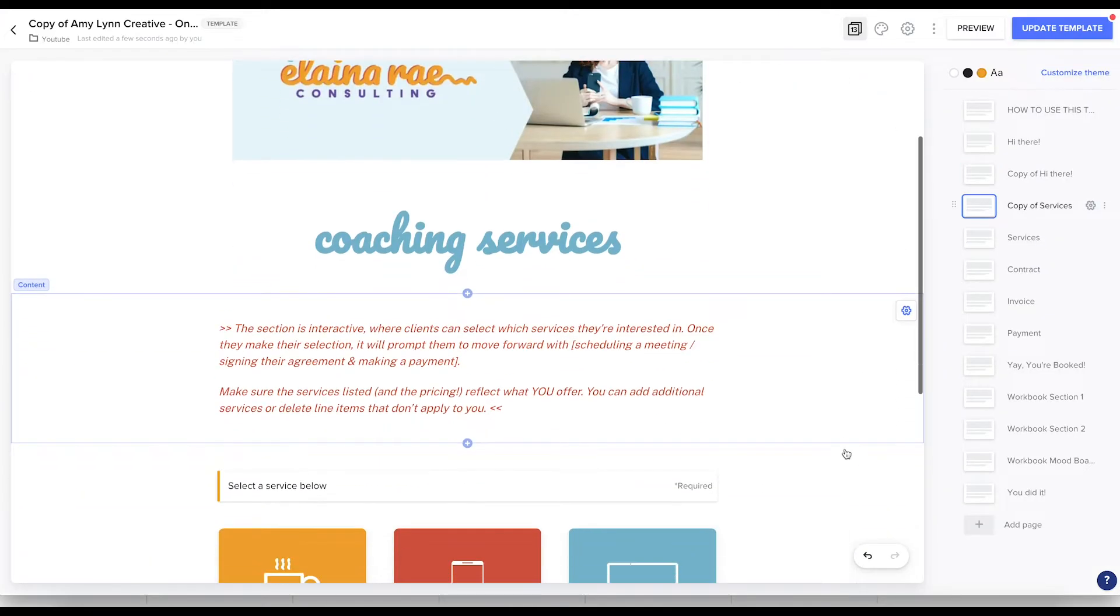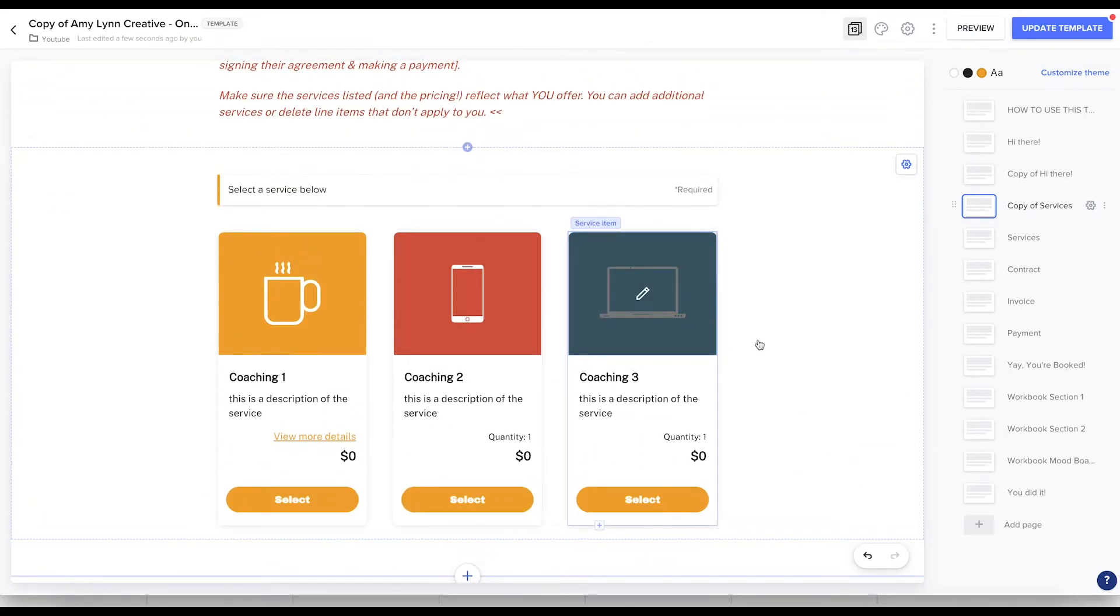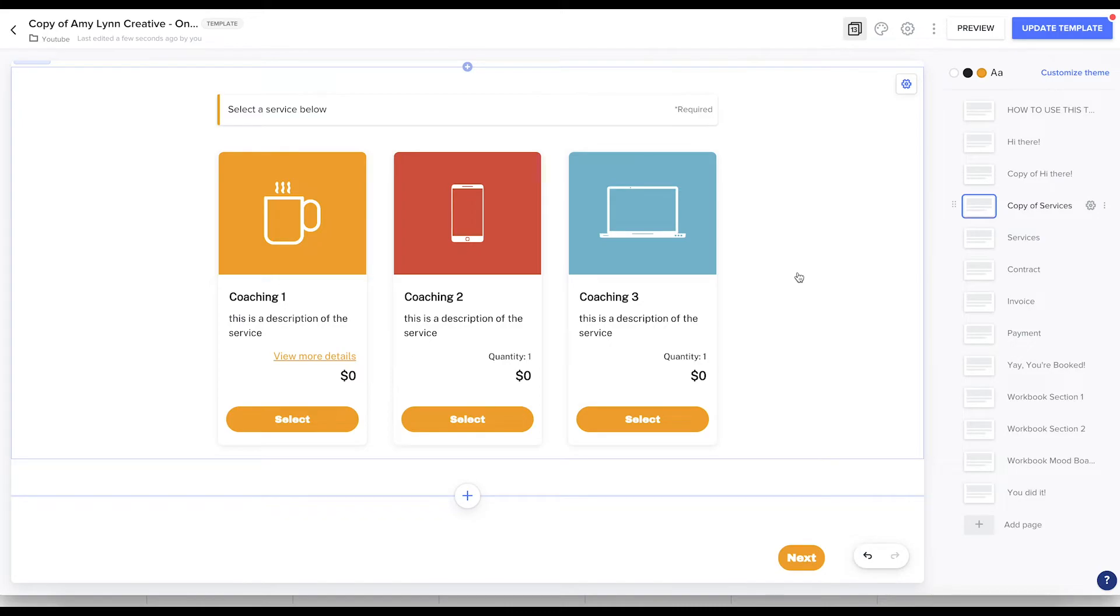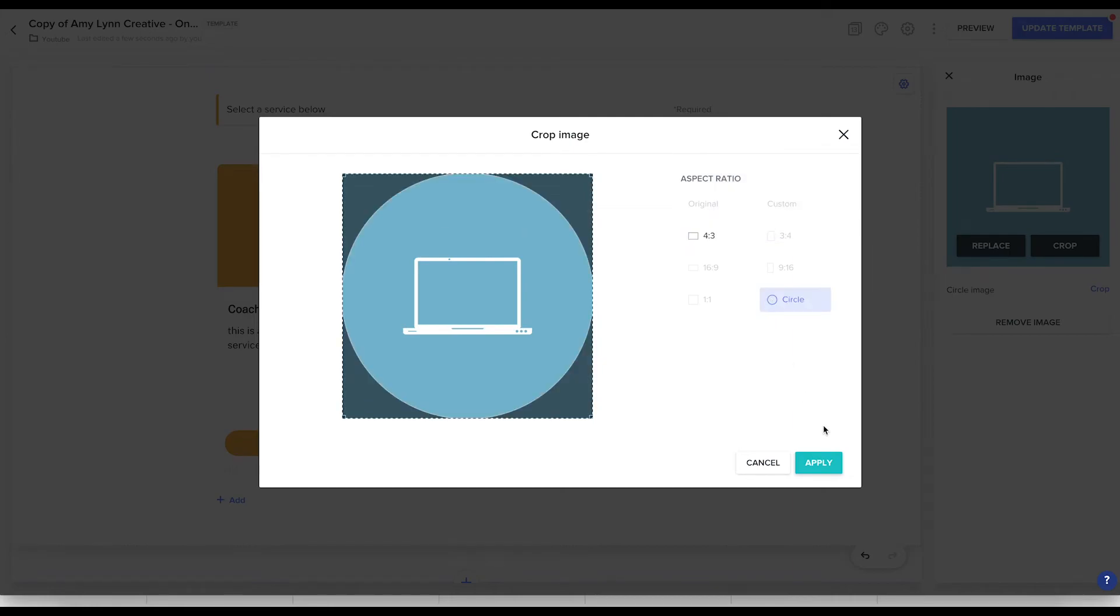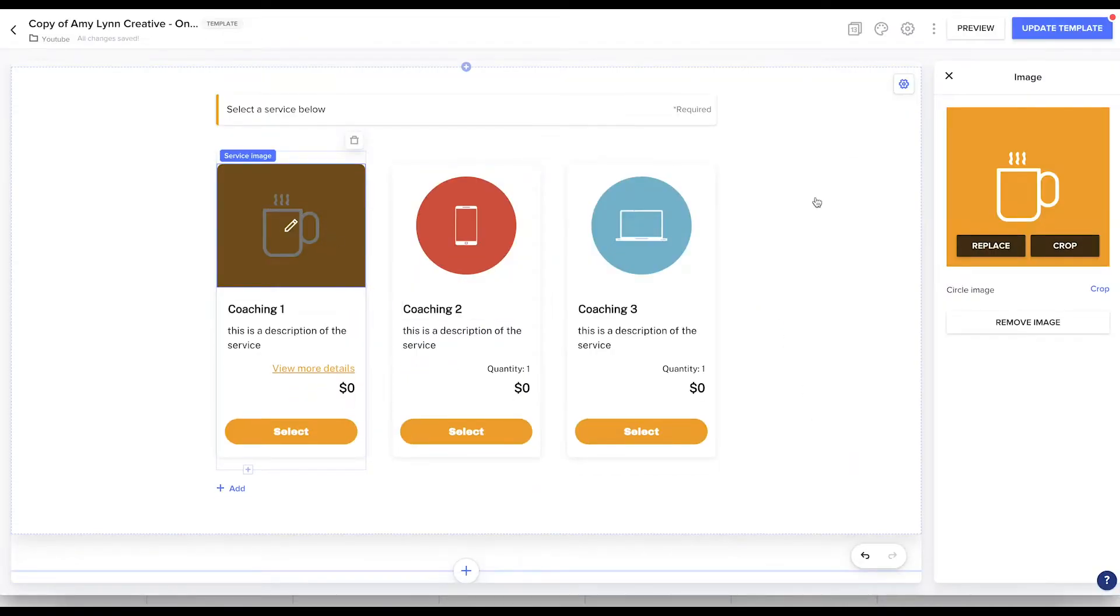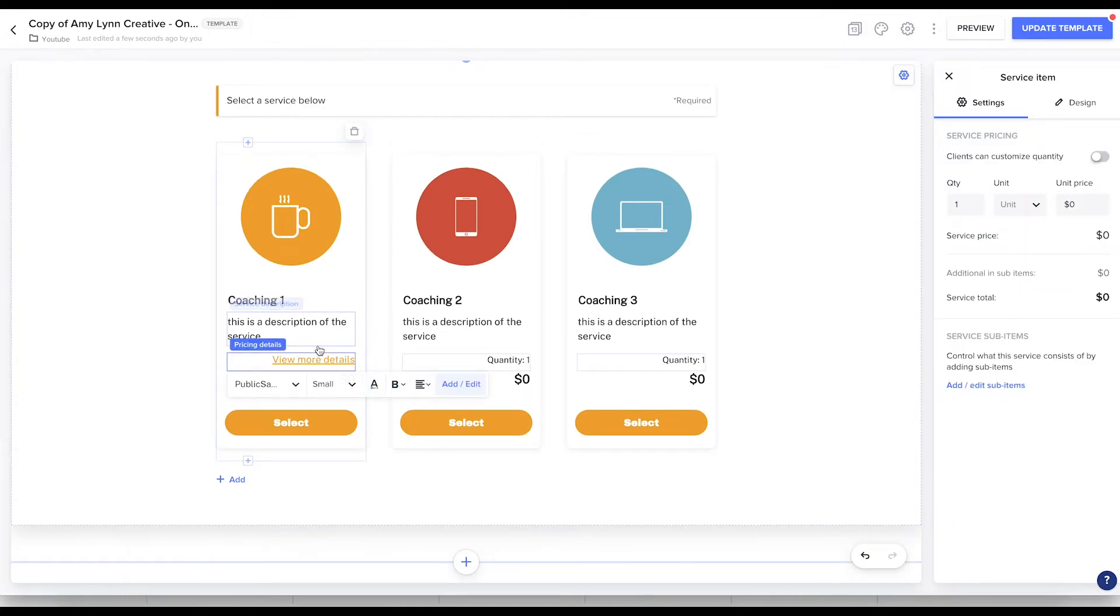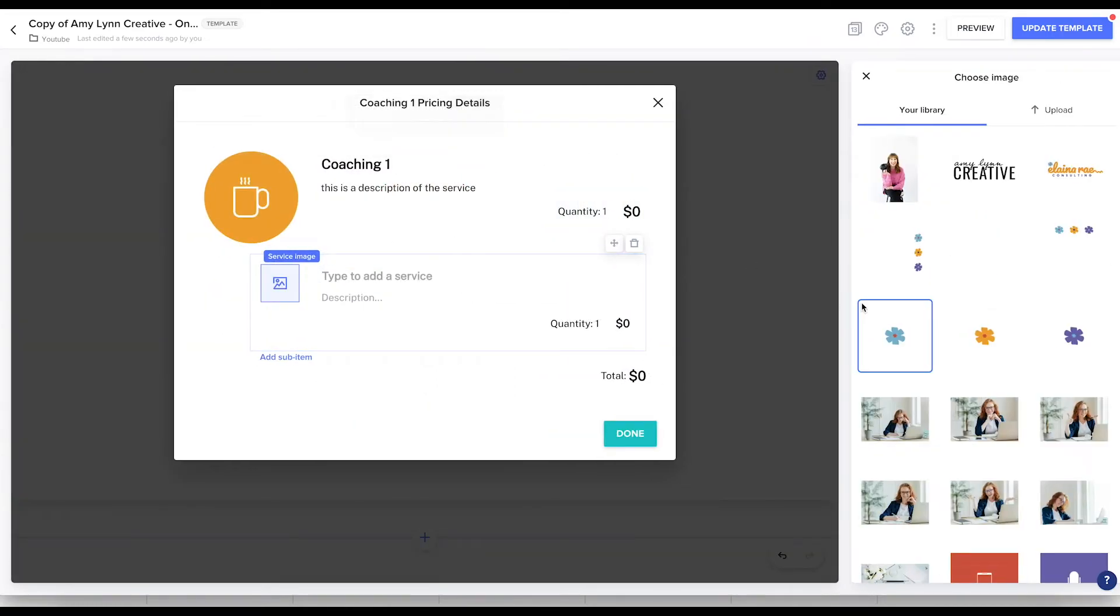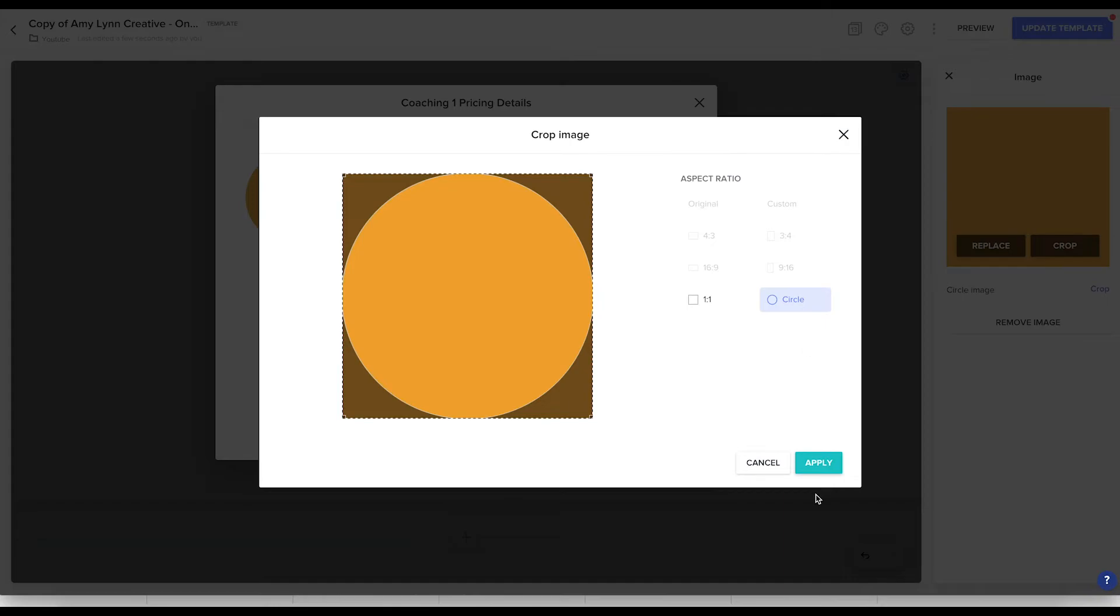All right. Now let's go to our services tab because I want to show you, these are just, these are the little icons I made in Canva. And I want to clean these up a little bit. So this is okay, but I want to actually adjust these images. So I'm going to crop this to a circle. And you can see that just makes such a difference. And then the other thing I wanted to show you, you can add sub items.